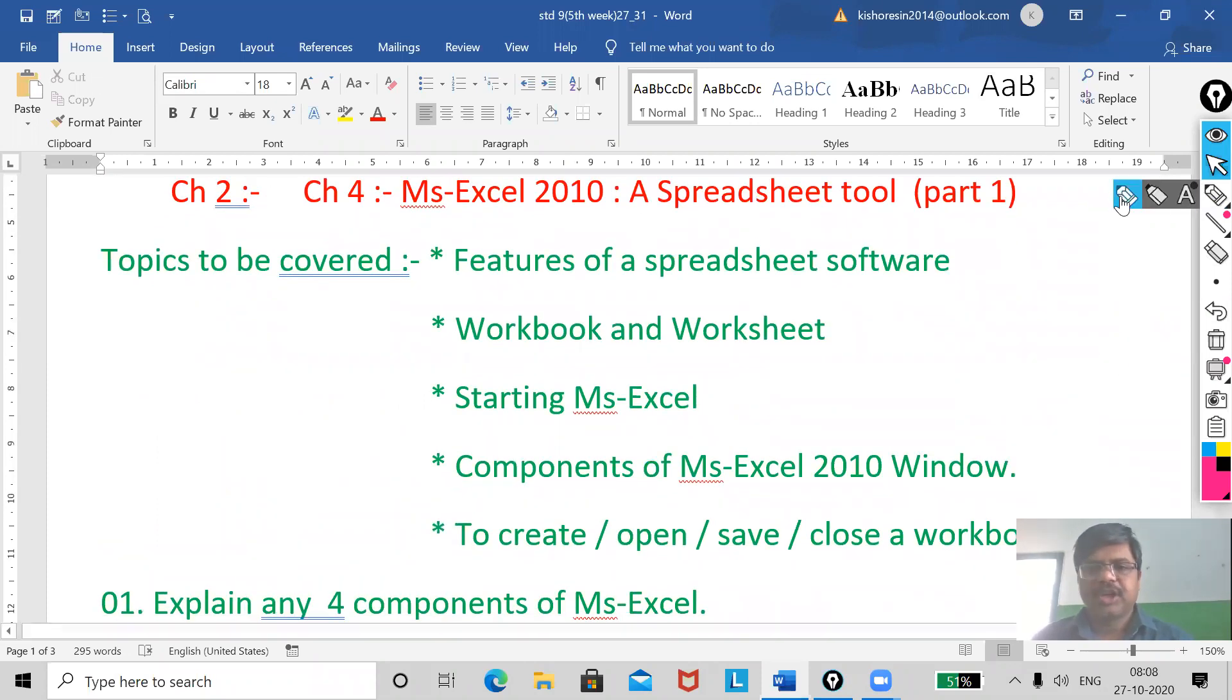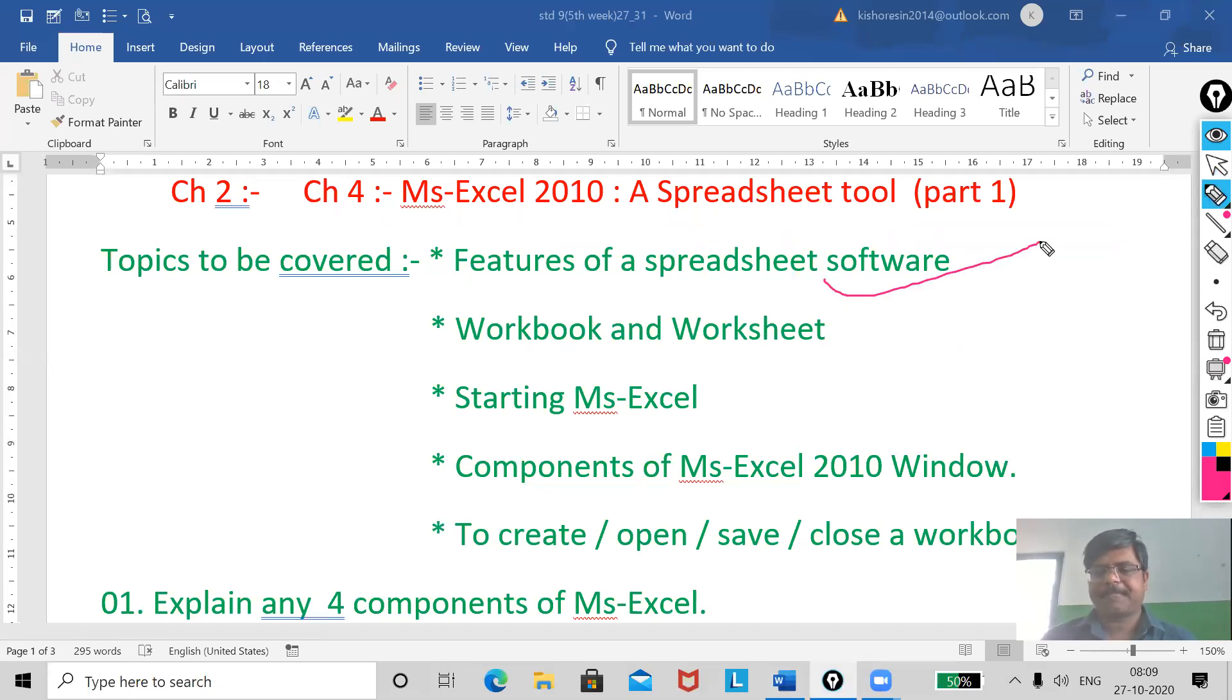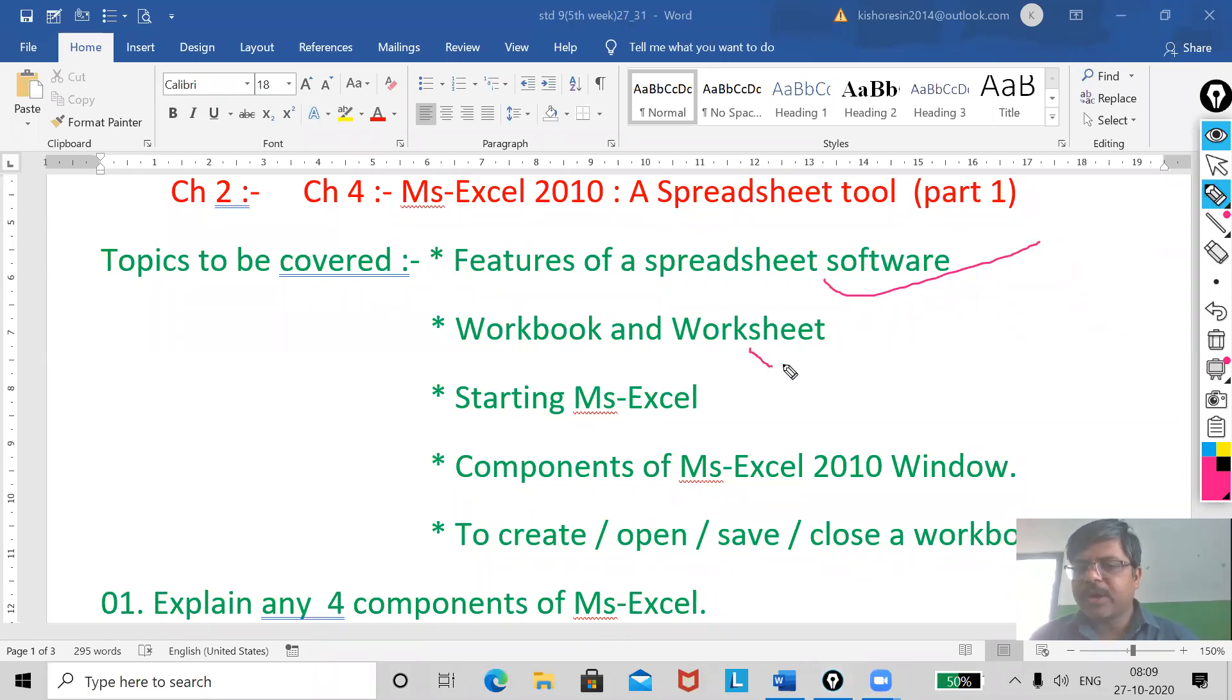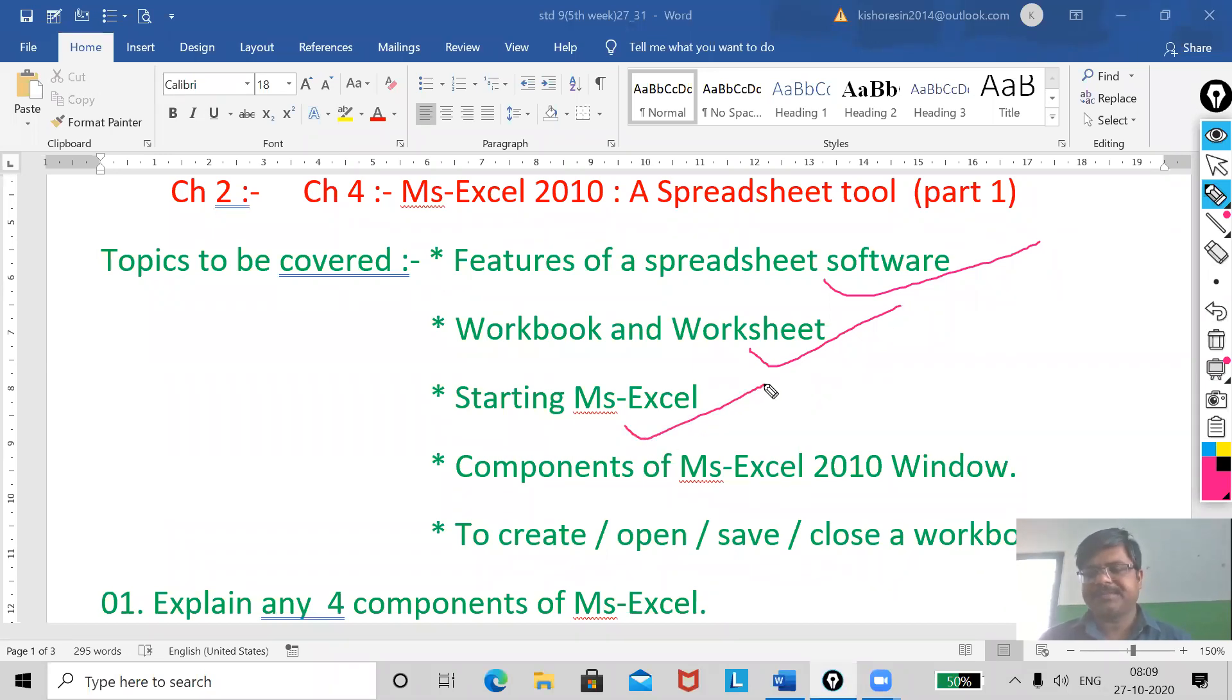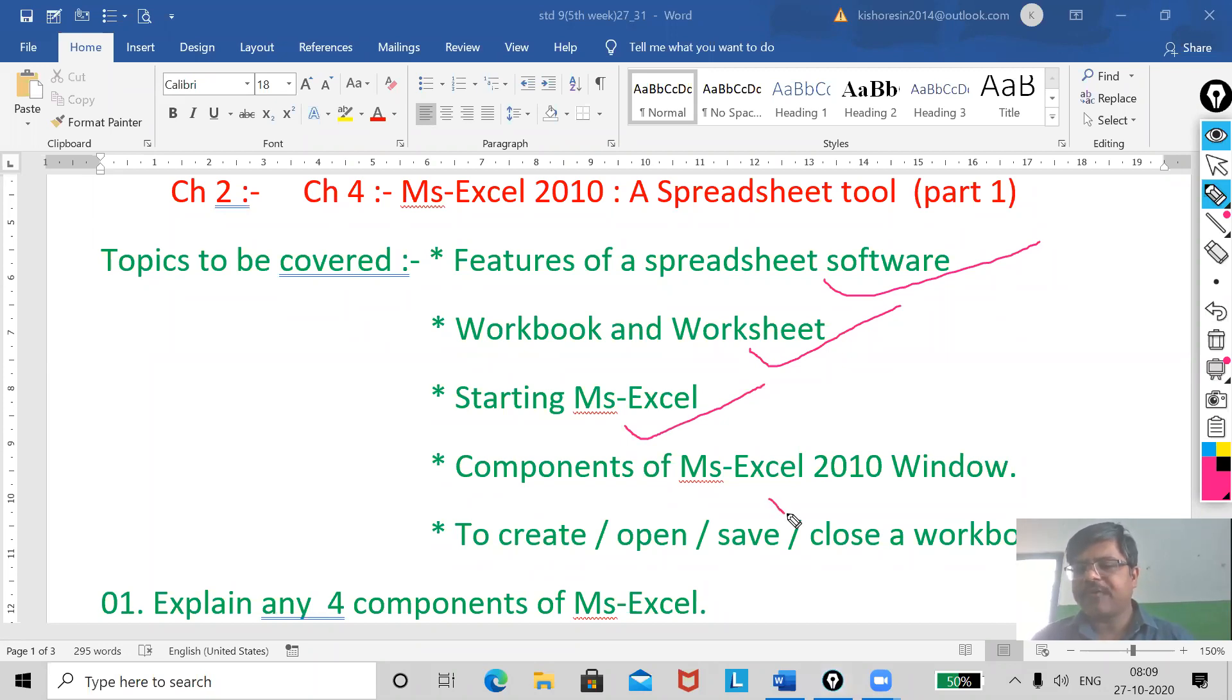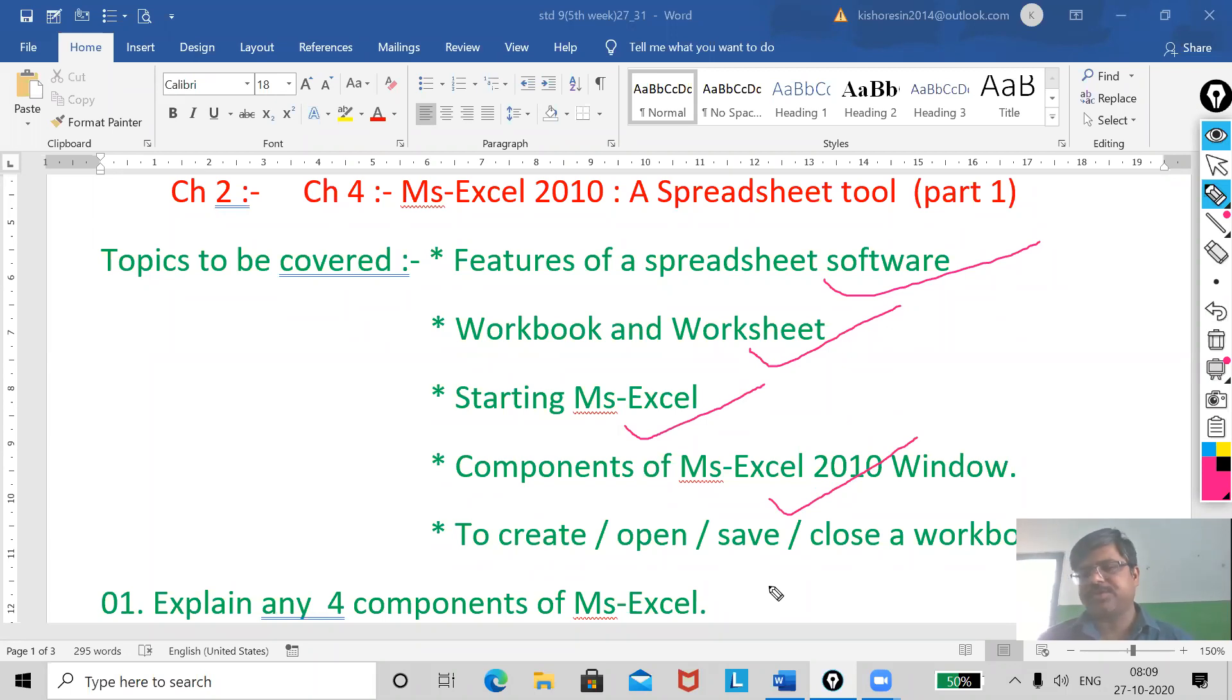Today I will cover five topics. First one, feature of spreadsheet software. Second, workbook and worksheets. Third, starting MS Excel. Fourth, components of MS Excel window. And the last one, how to create, open, save, and close a workbook.